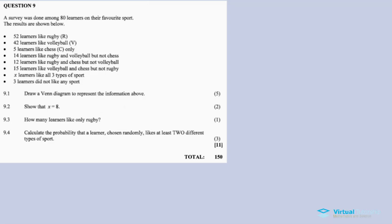In this video, it is obviously focused on probability. It is a topic centered around question 9, the last question in November 2017 Mathematics Paper 1 question paper. In the description below, you'll also find links for other questions.